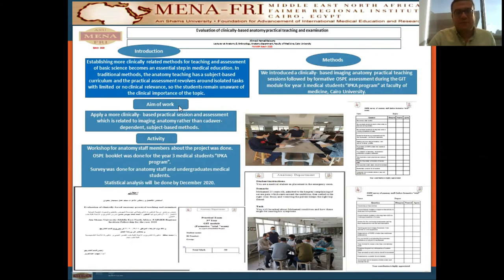The aim of the present work is the application of more clinical-based practical sessions and assessment, which is related to imaging anatomy rather than cadaver-dependent subject-based methods.